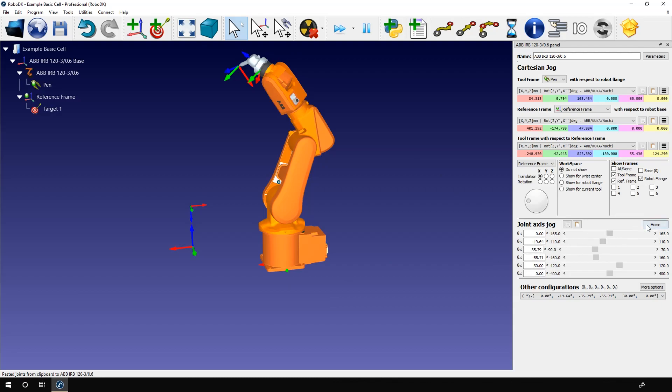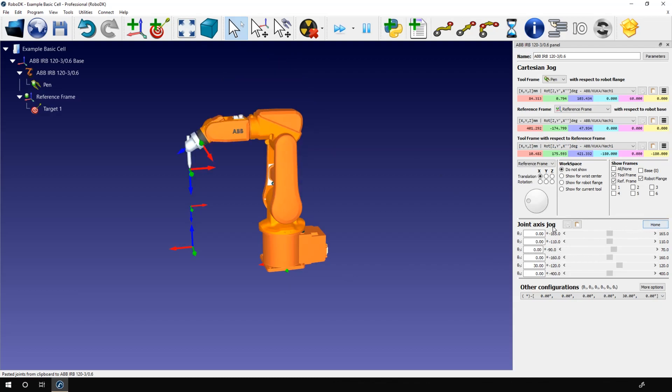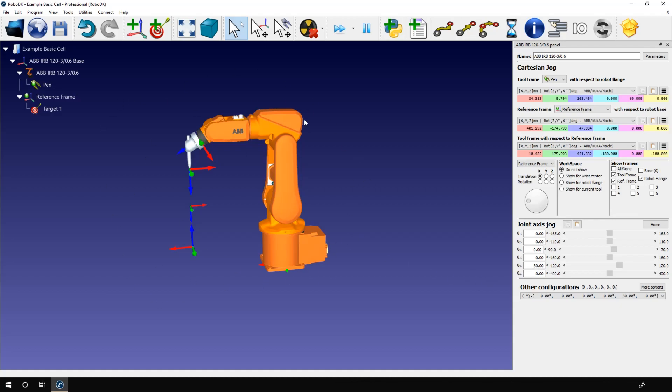Here, we also have the home button. If you click on it, it will bring back every joint to its home position. Let's do that. As you can see, the default home value for the IRB 120 is 0, 0, 0, 30 degrees on axis 5, and 0. When you do robot programming, it's a good habit to always start your project from a home position. It will make sure that the robot will always be in a known configuration before moving. Remember the word configuration.